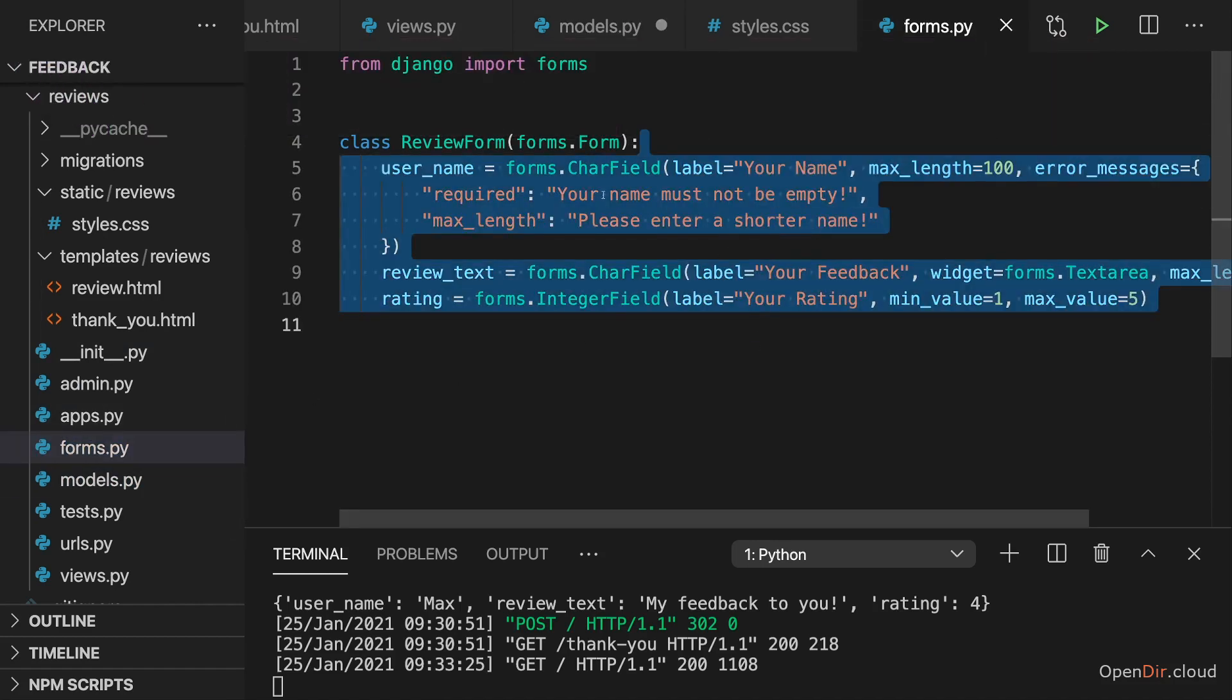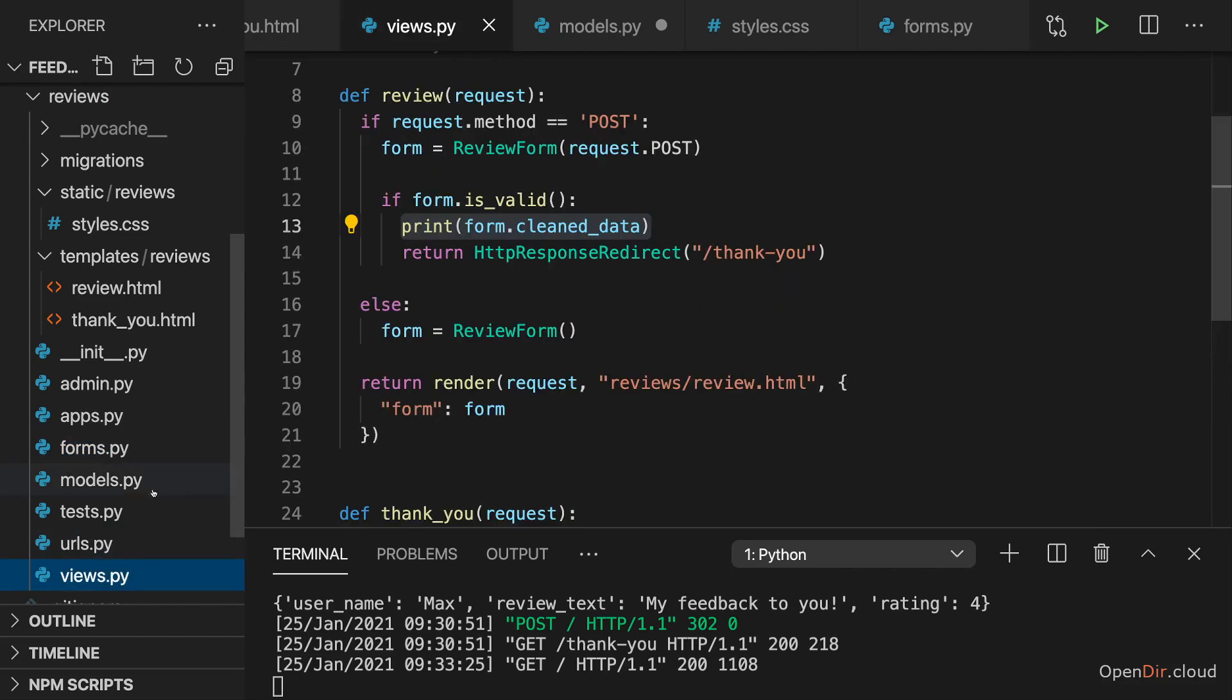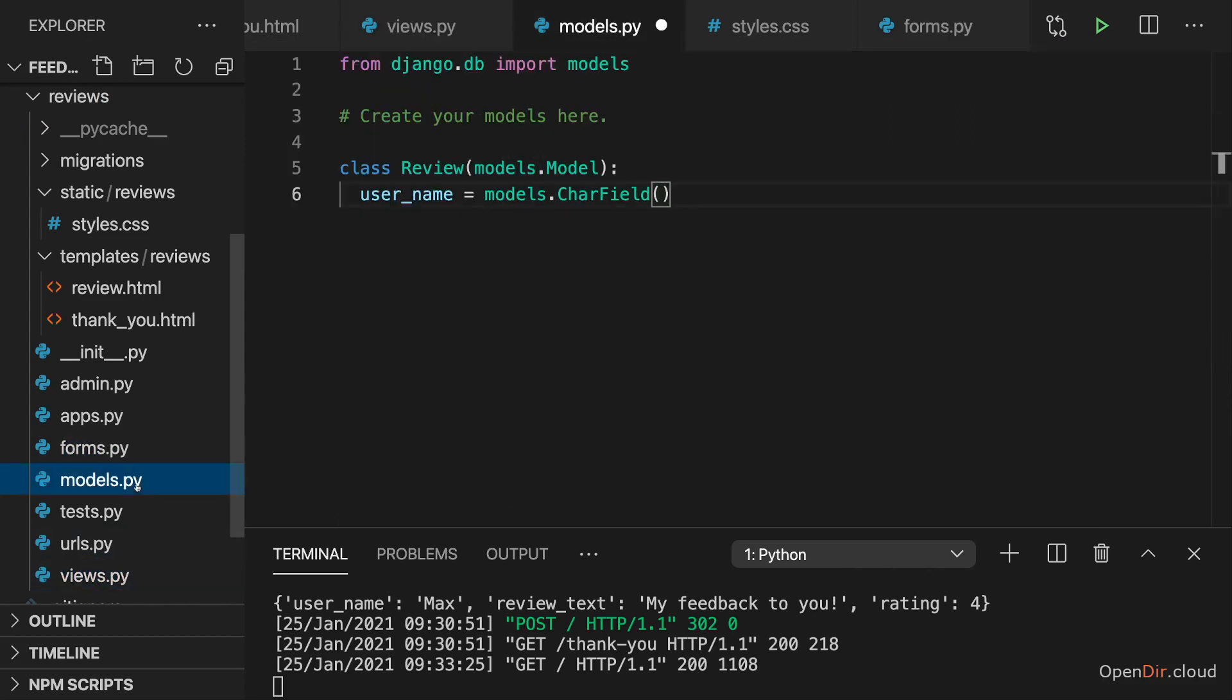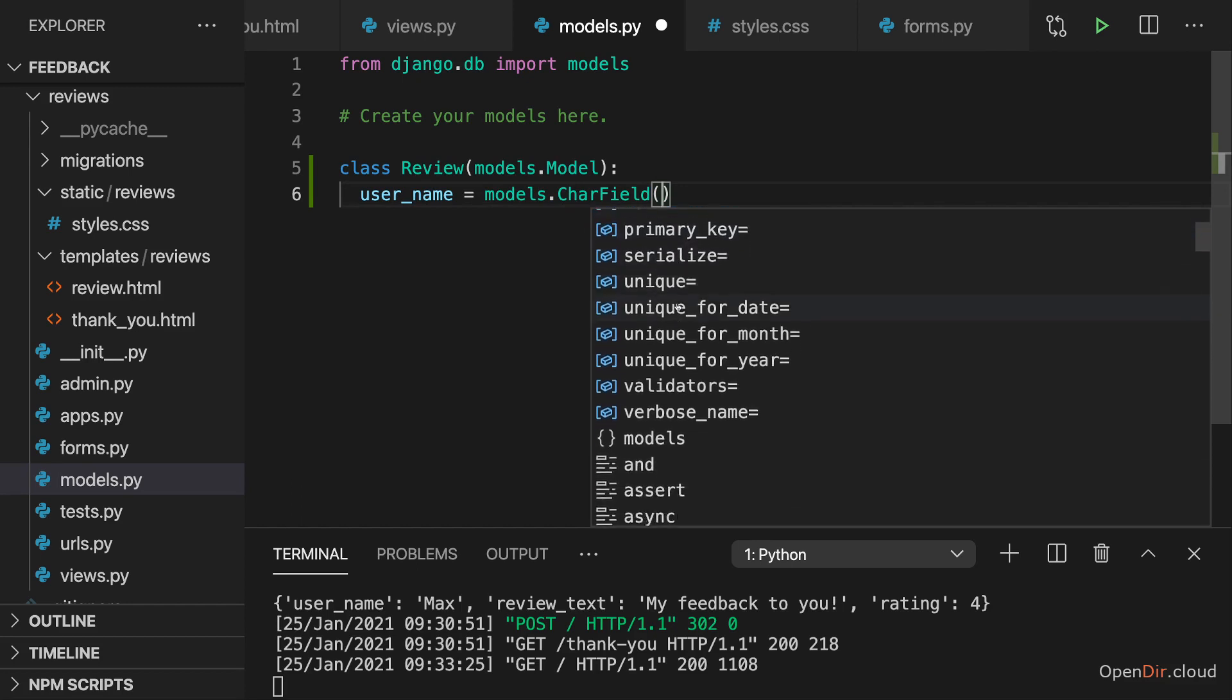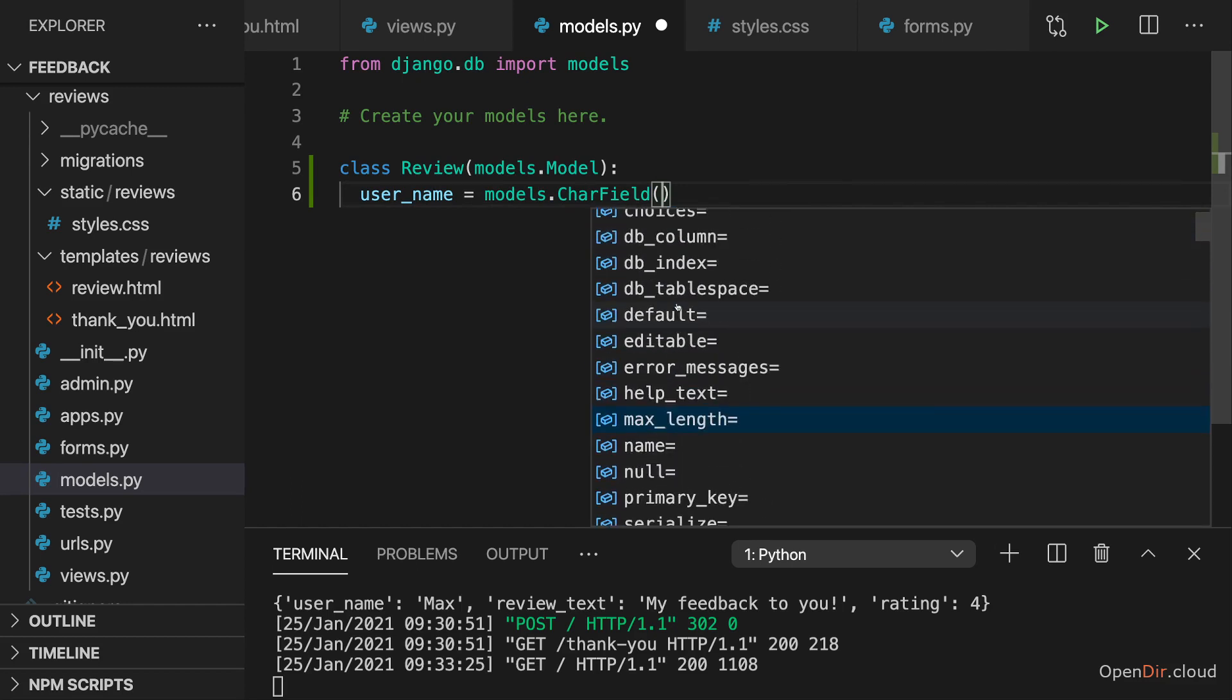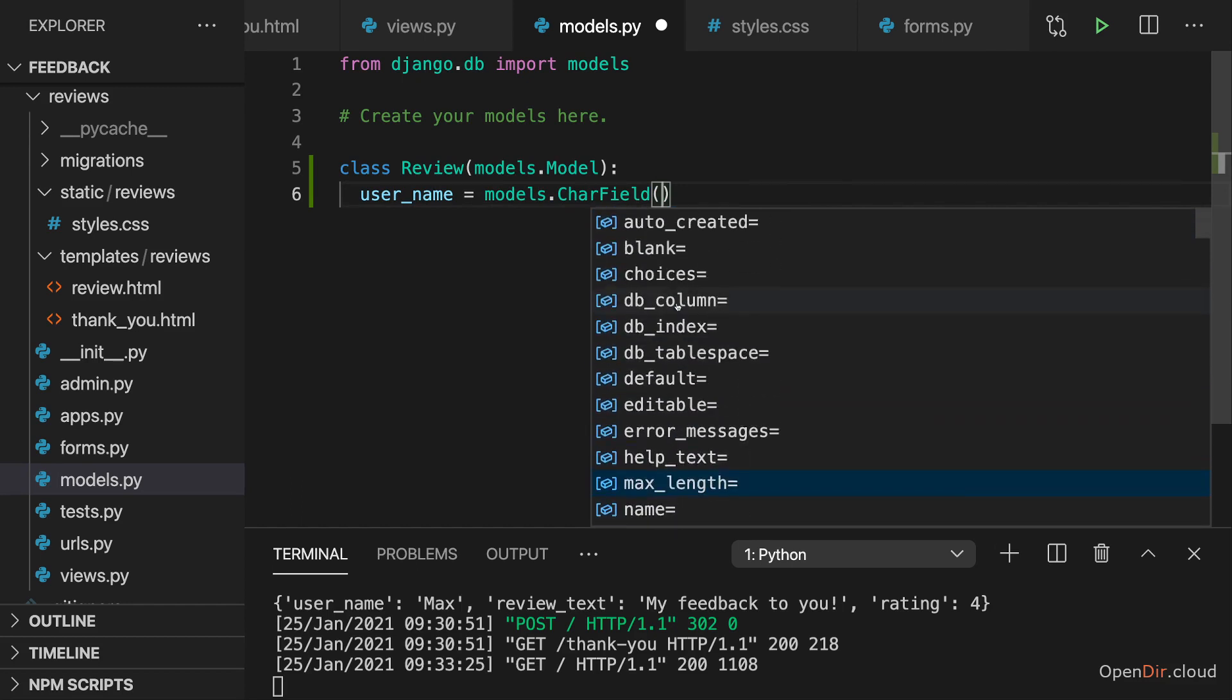So unless we're overwriting that in our view later, then there is no way that a longer string reaches our form. So I will actually not add max length here.